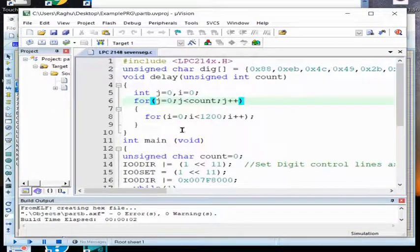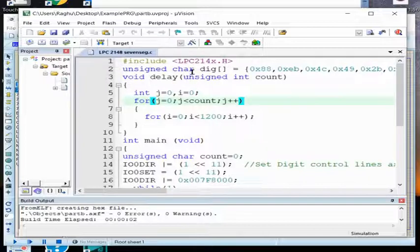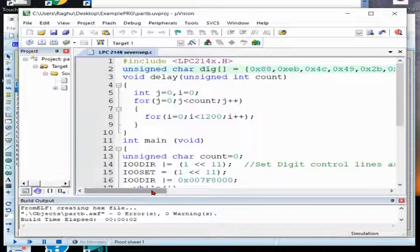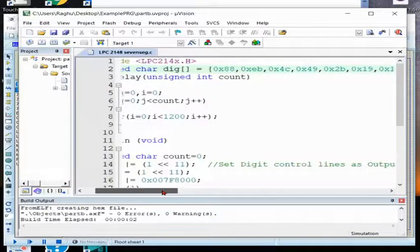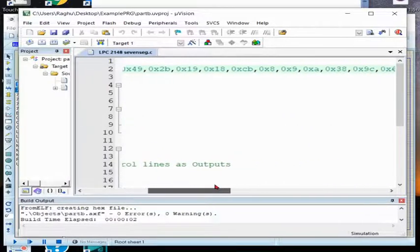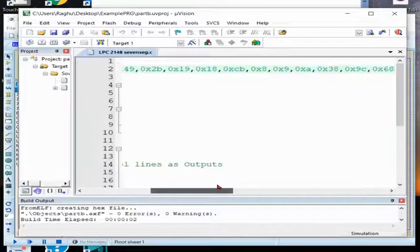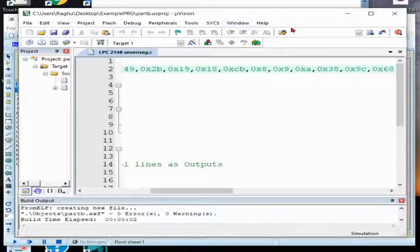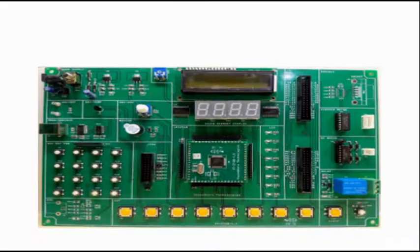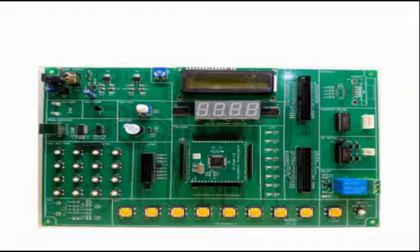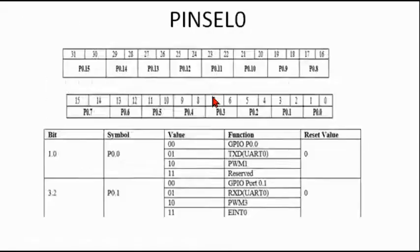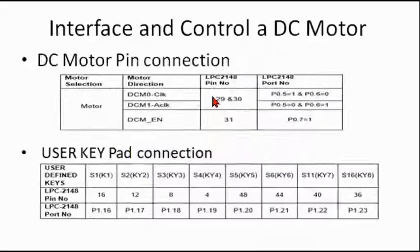There is a variable called dig, dig means digit. So these values: 88, 8E, EB, 4C, 49, 2B, all this is to display in the seventh segment. I'll show what is that.